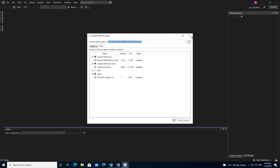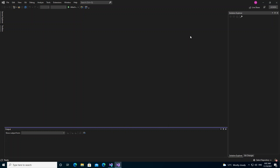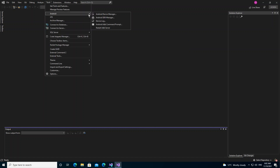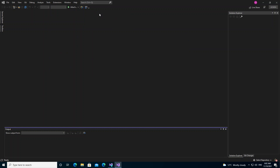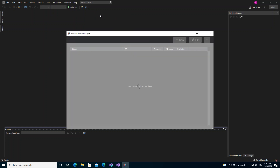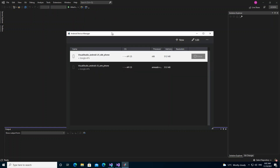We close that and go back to Tools. Inside the Android section, we come into the Android Device Manager, where we can create and start an emulator.